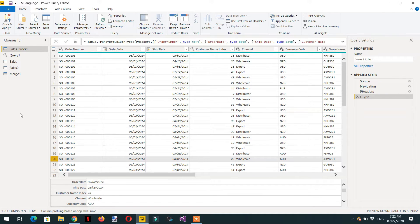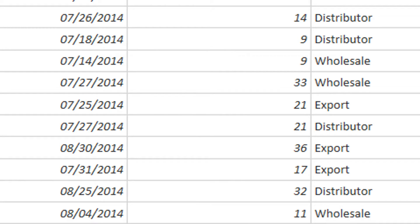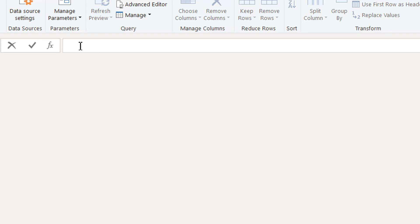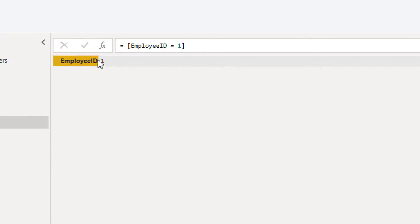Let's try to create one simple record on our own. Right-click here and go to Blank Query. Here we write a bracket, then the name of the column — like 'employee', Employee ID equals 1 — and here you can see this is a single record. We have one attribute: the header of the column and its value.